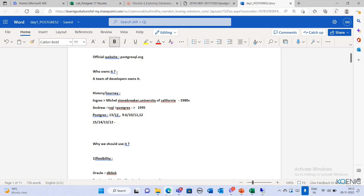Who owns it? Postgres is not owned by one owner — it is maintained by a bunch of developers. Since it's open source, you won't get dedicated support like 24/7 support teams. With other servers like Oracle, if you raise an issue, people will come to help because you've paid them.